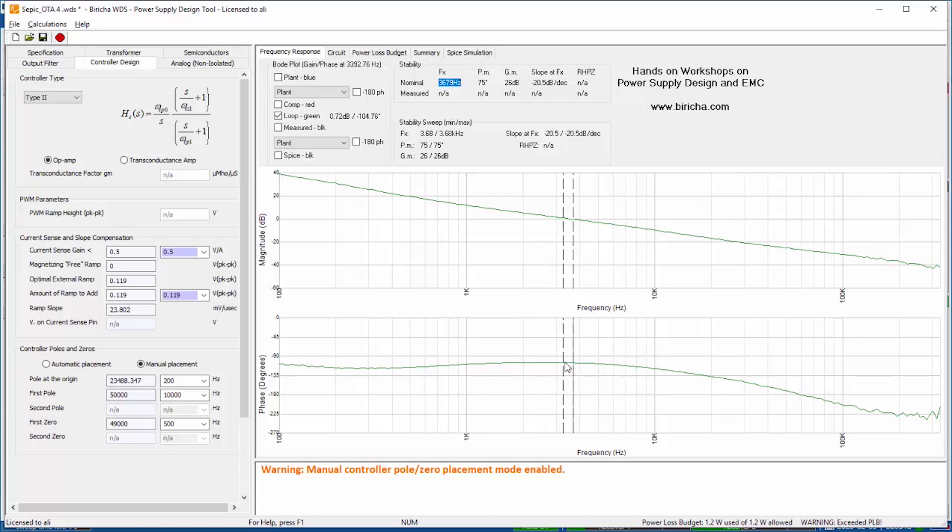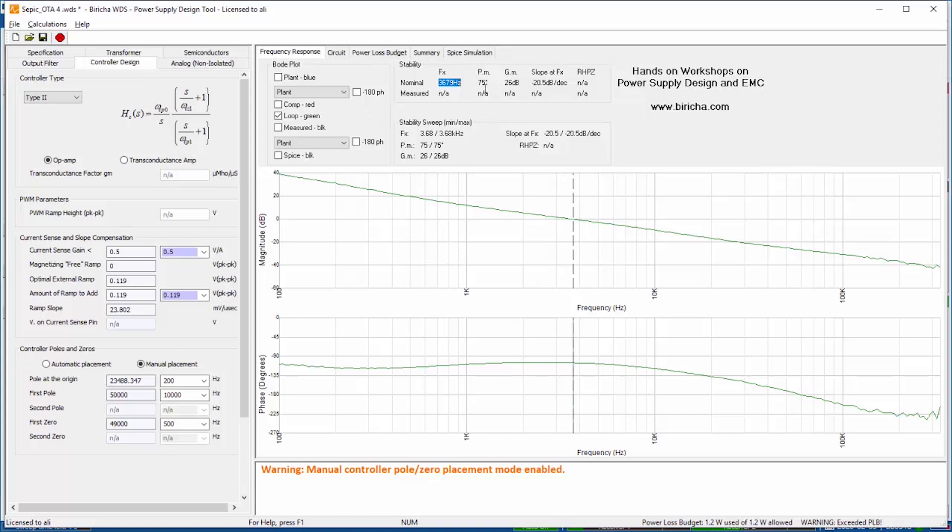It is in this flat region of the phase so any changes in temperature are not going to impact the phase margin very much. I've got 75 degrees of phase margin, 26 dBs of gain margin, and a beautiful slope of minus 20 dB at crossover. This power supply is stable.